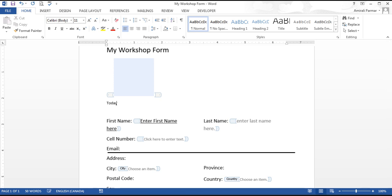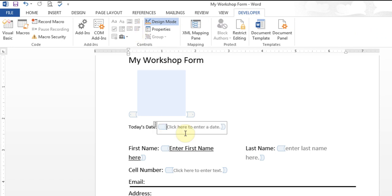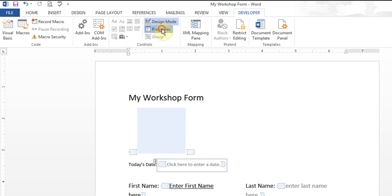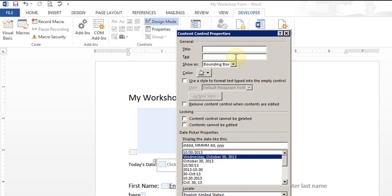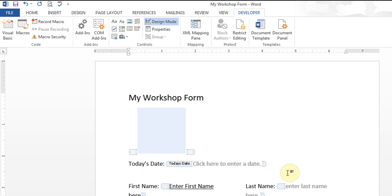I also want to add a box for today's date. In the Developer tab, there is a button called Date Picker. I click it and it's added. I can go to Properties, choose a date format to display, and even add a title. There are also features like 'Content cannot be edited' — meaning people can print but not type in it — or 'Content cannot be deleted' so people have to use it. There's also 'Remove content control when contents are edited' so the controls disappear once filled.